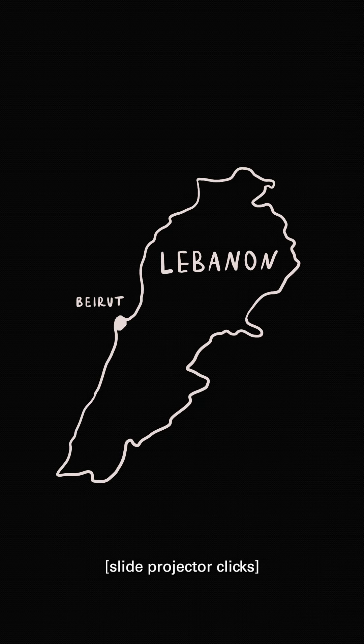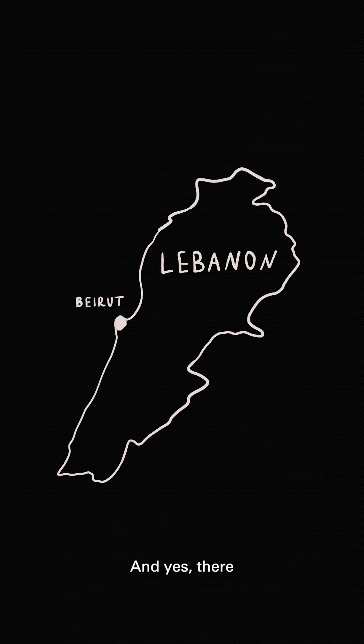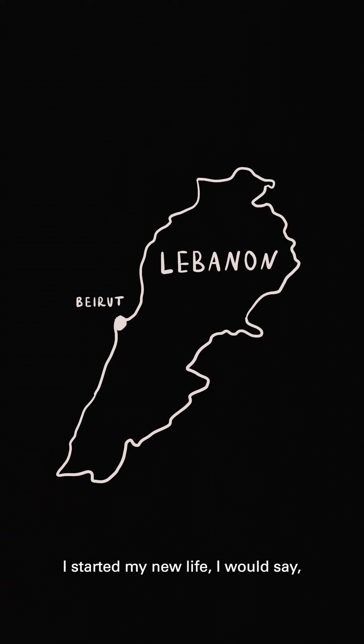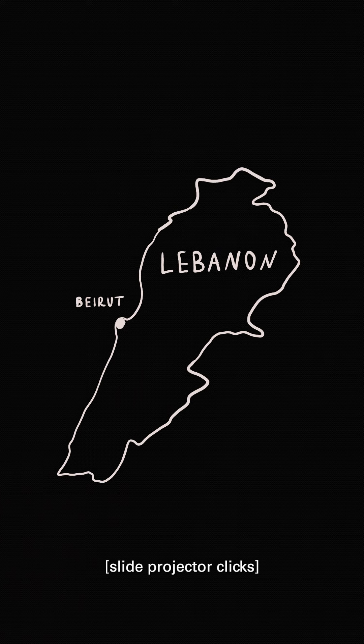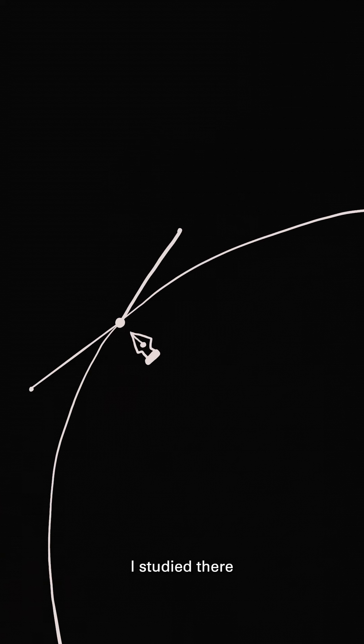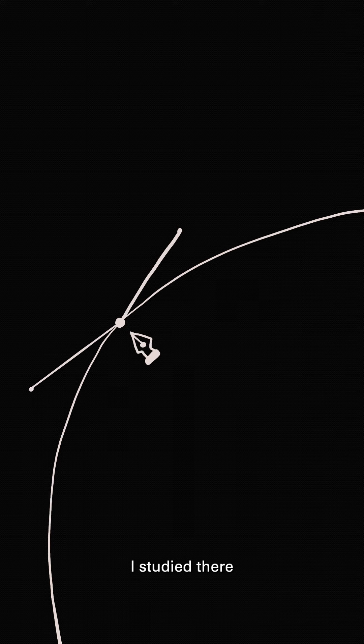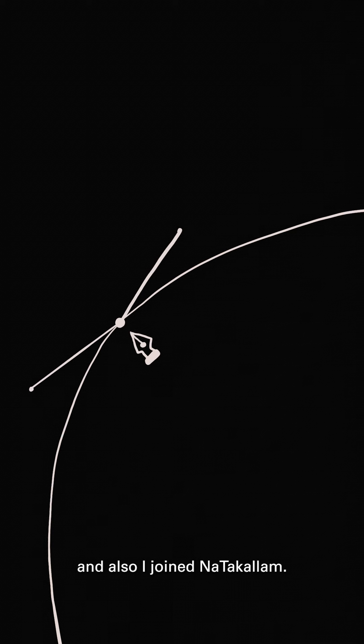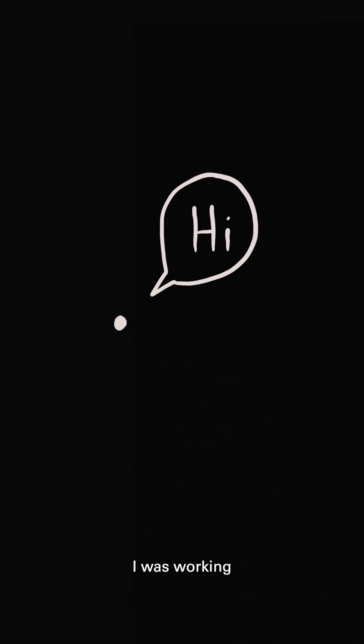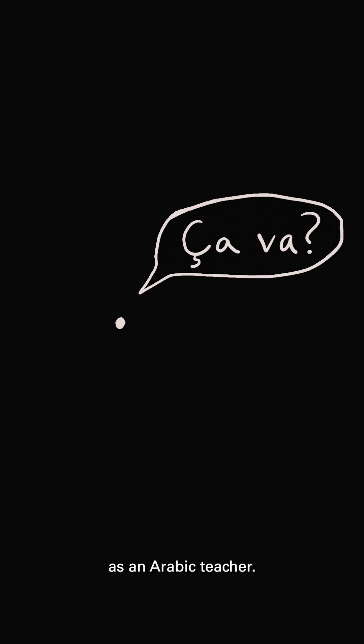And so the first thing I did is moving to Lebanon, Beirut. And yes, there I started my new life outside in 2016. I studied graphic design and also I joined NaTakallam. I was working as an Arabic teacher.